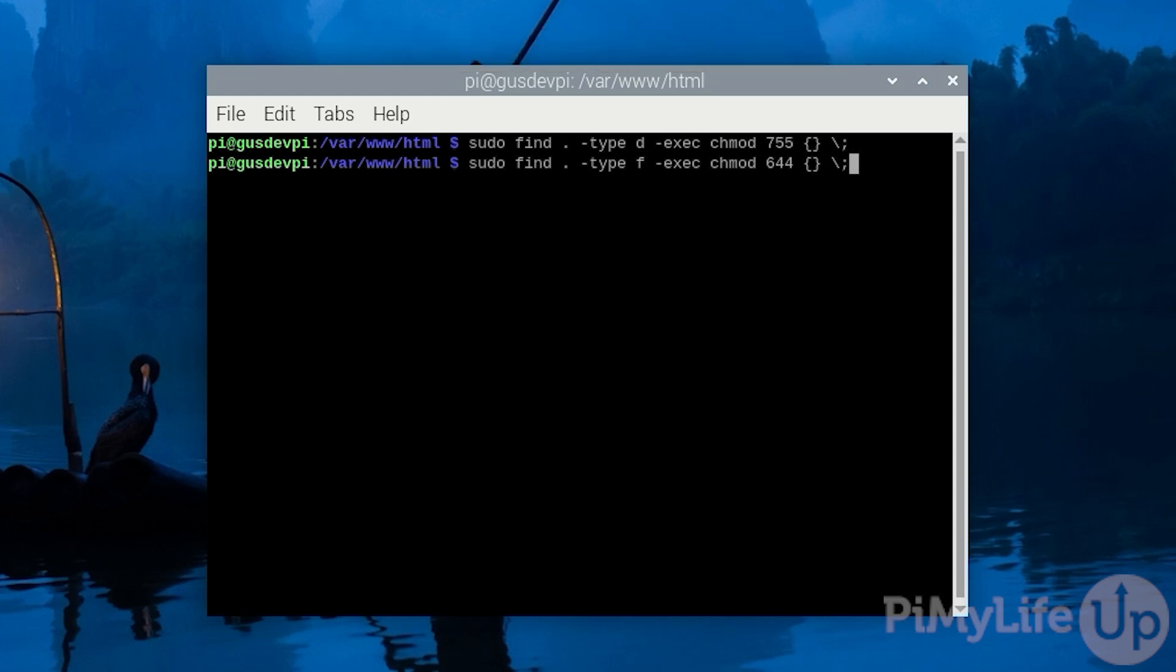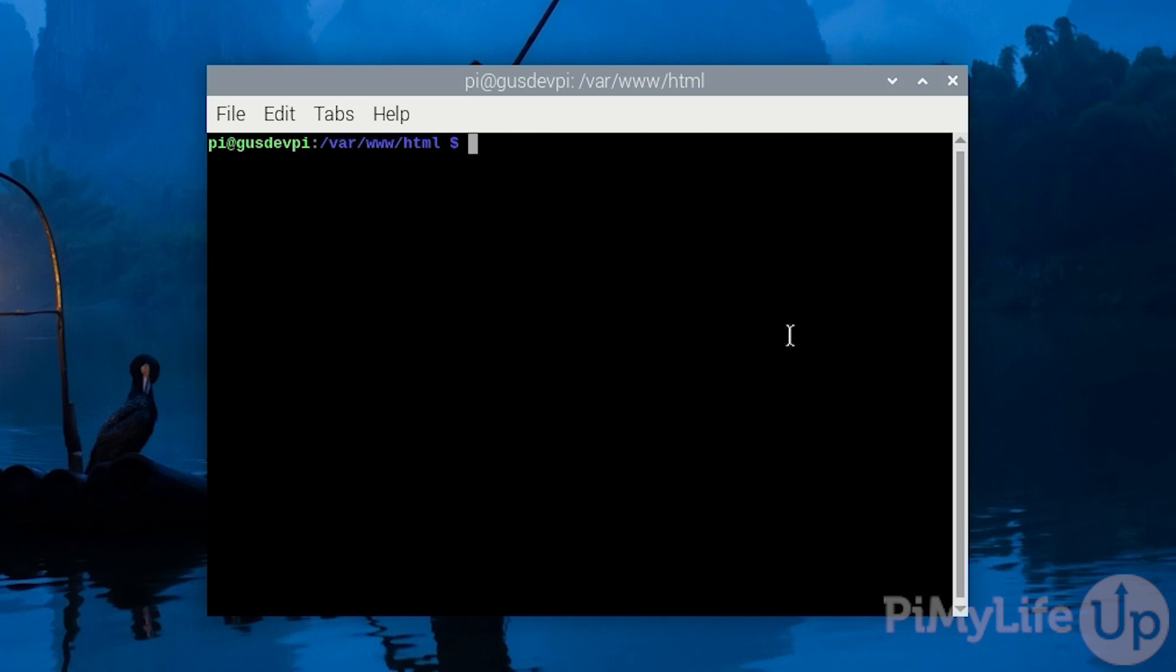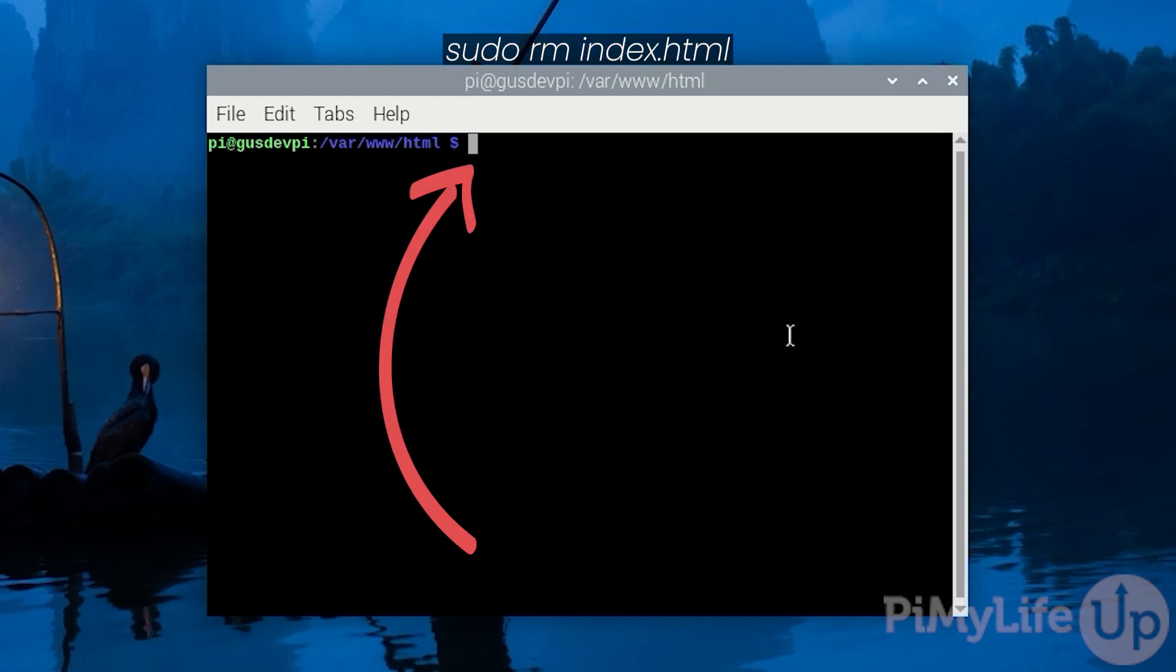That's all the permissions now set correctly. We'll test this a bit later. Lastly let's remove the example apache html index file by running sudo rm index.html.